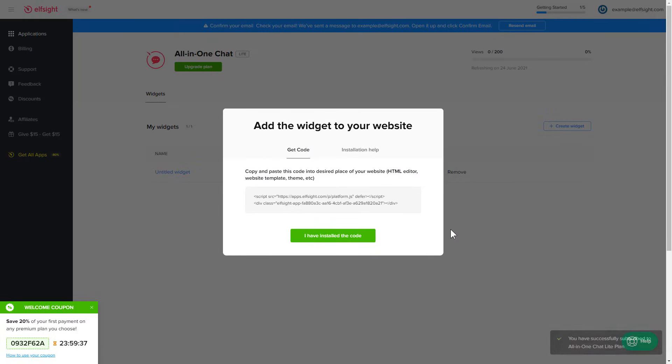Click on the code to copy it and go to your website's admin panel.